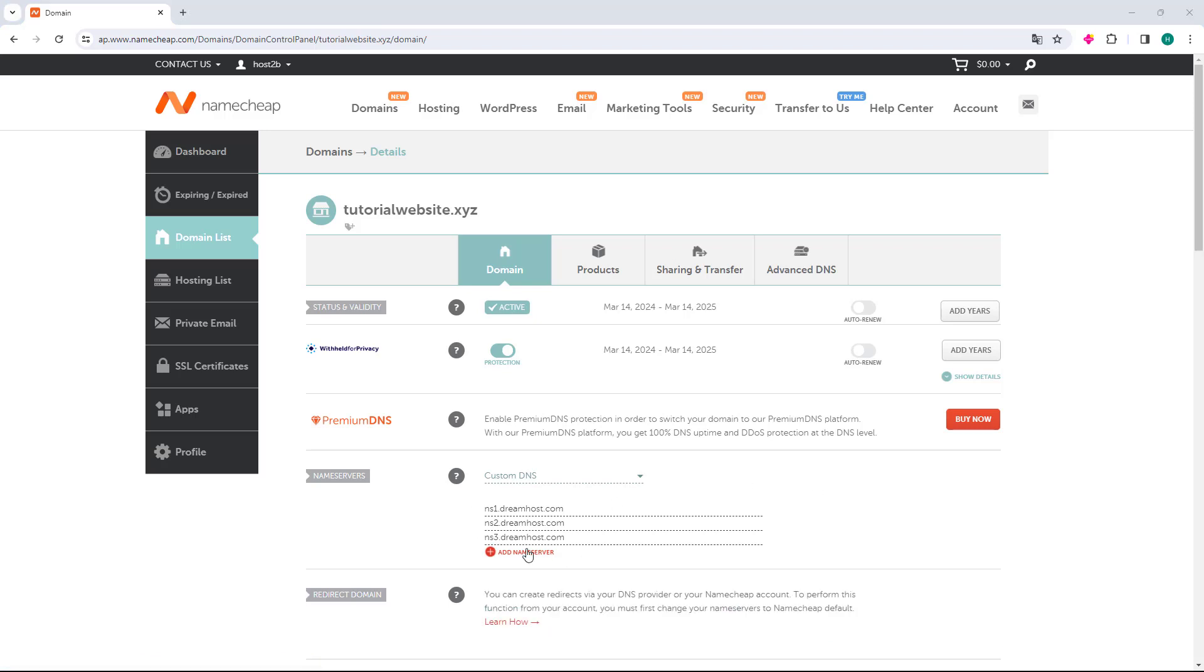After you save, your domain is now pointing correctly from Namecheap to Dreamhost. What you need to do is wait for this domain to propagate, which takes 4 to 24 hours. After this time, you can access your domain and it will work correctly with the new Name Servers.